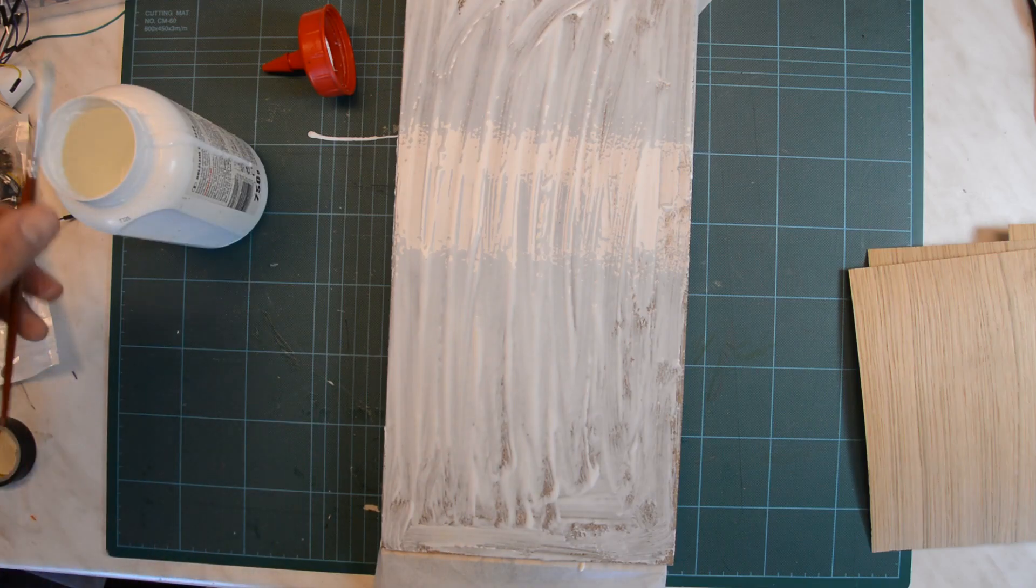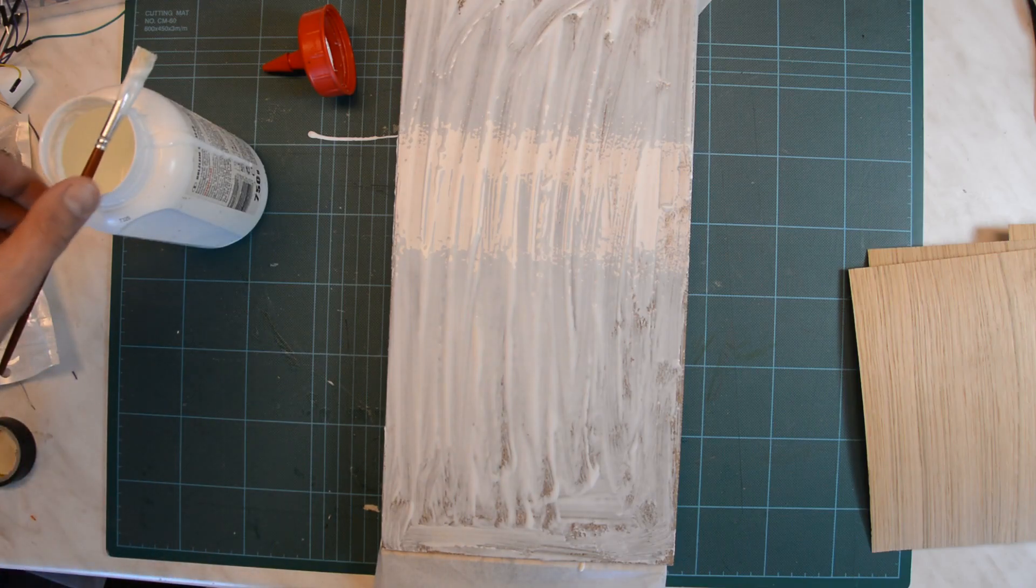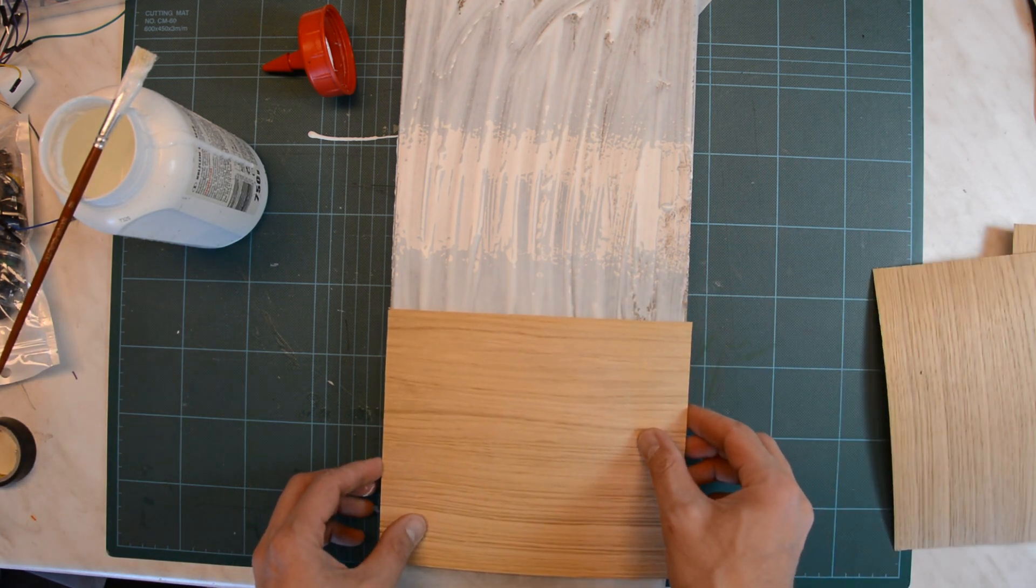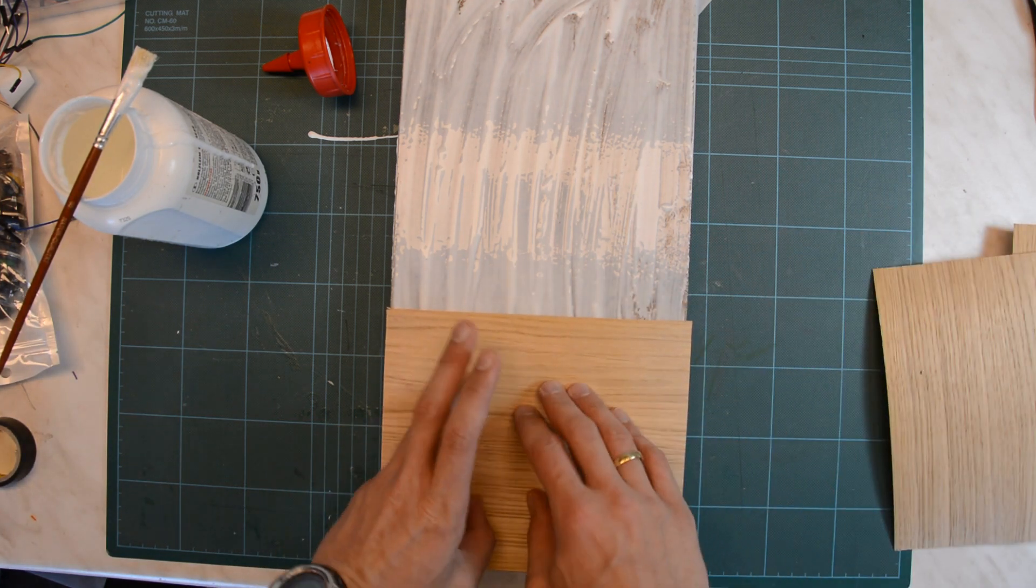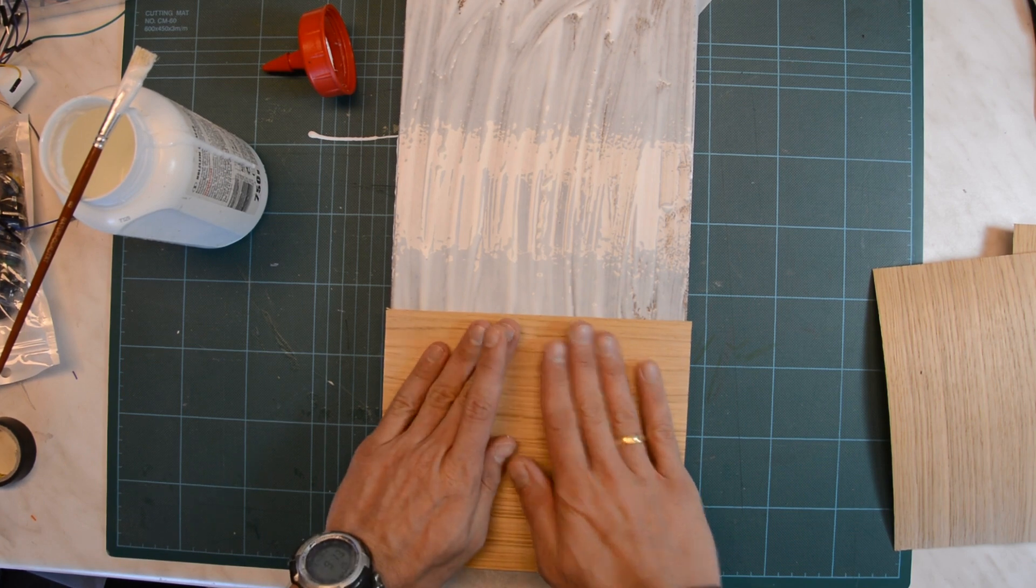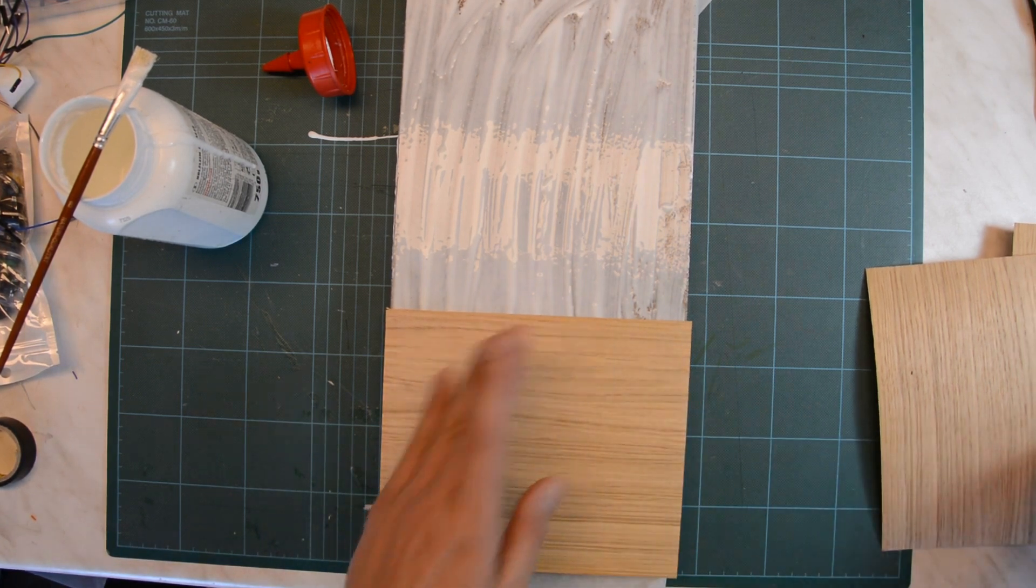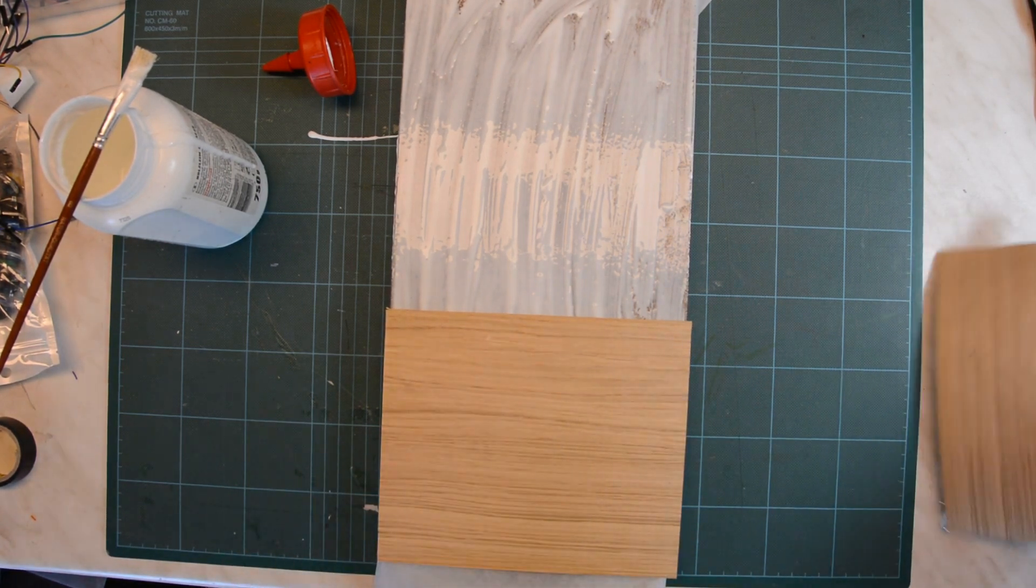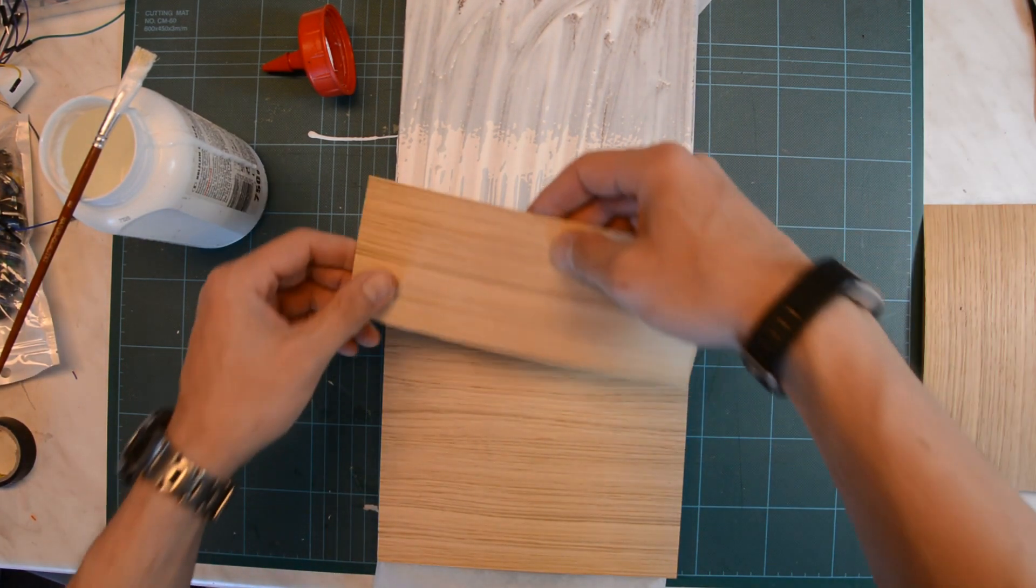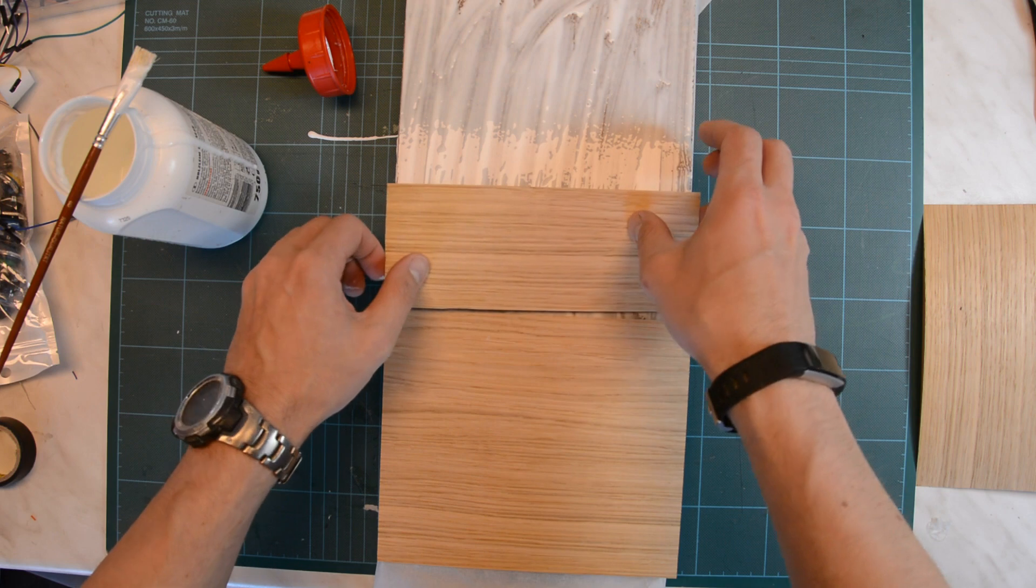We are cutting several strips of veneer to cover the front and back of a piece of particle board. It is important to always put veneer on both sides otherwise the particle board is going to warp.